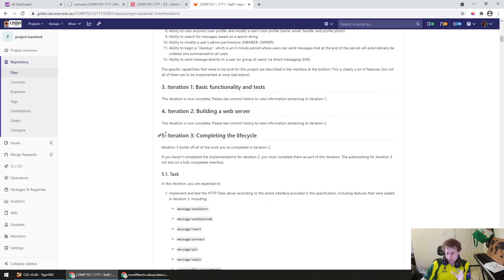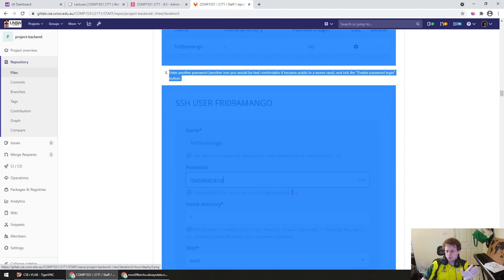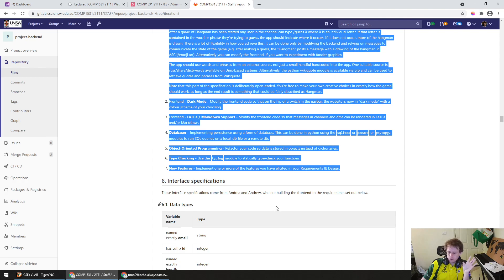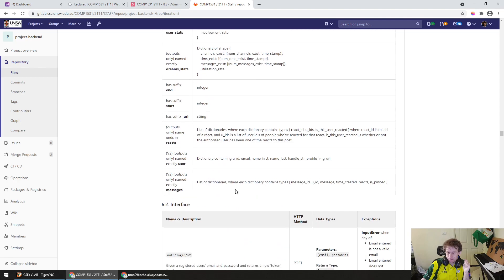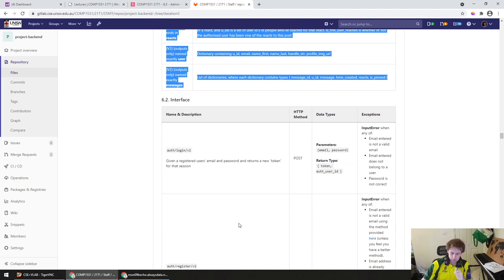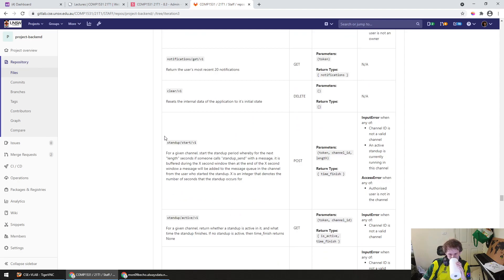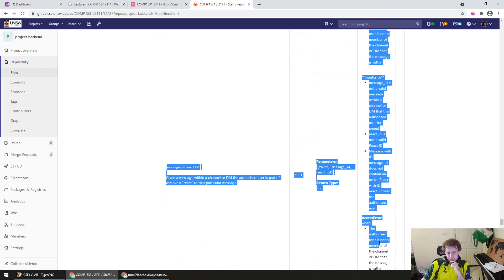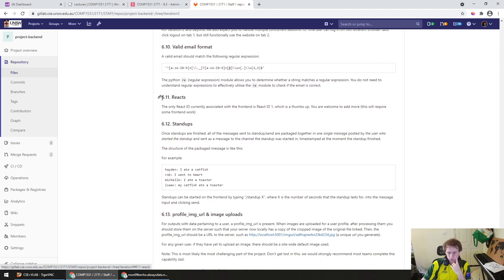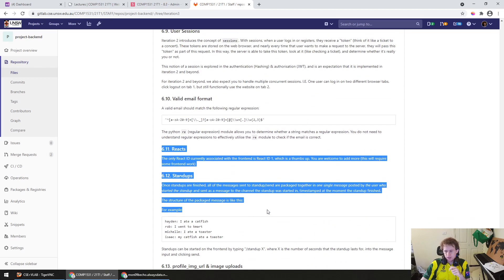Okay, iteration 3. What's changed? High level: section 5 is here and it's a whole new section. This section looks massive because I've included a bunch of deployment screenshots we've already gone through, but it's no bigger than other sections really — just a little bit bigger. We've also added some extra functions to the interface and some extra data types. There are also a couple of new sections from 6.11 through to 6.13. So: a couple more data types, a couple more interfaces, a couple more elaborations from section 6, and then all of section 5.